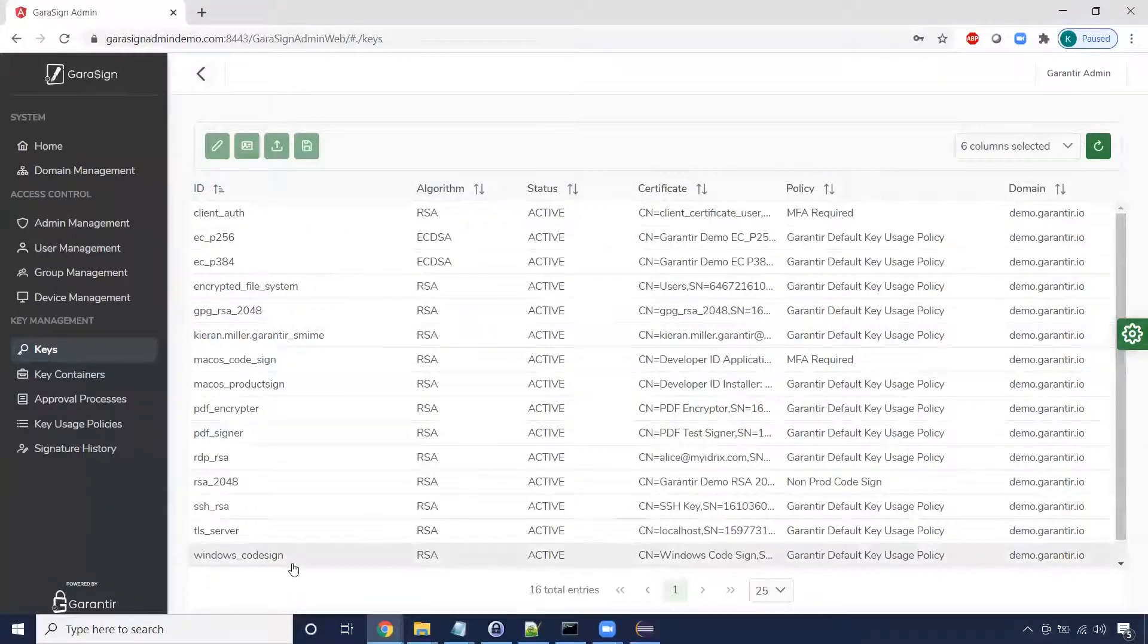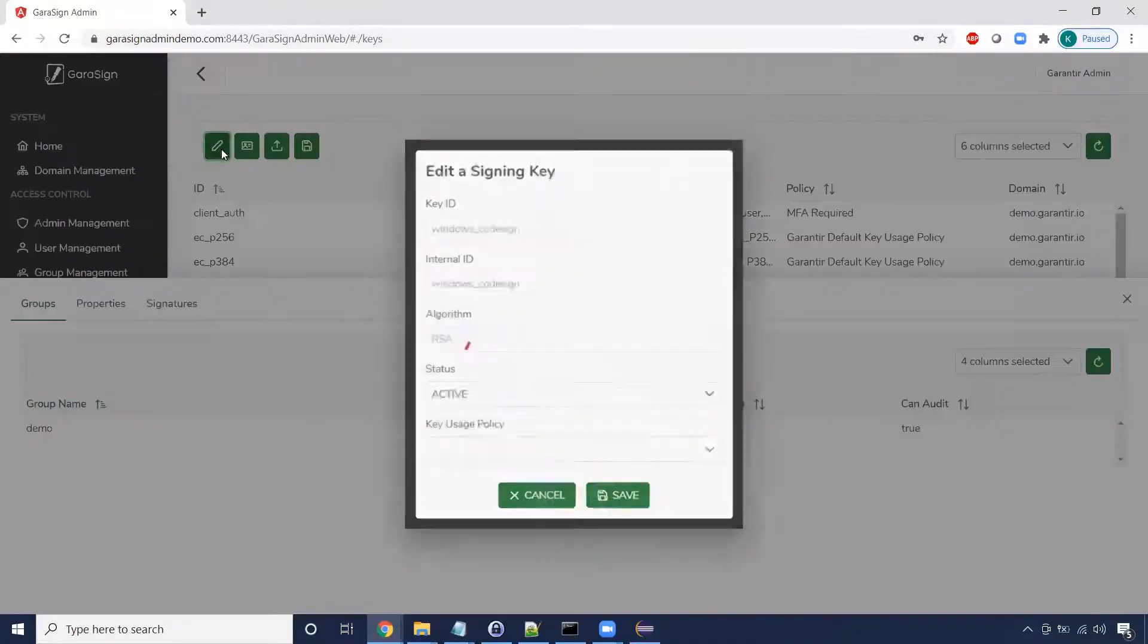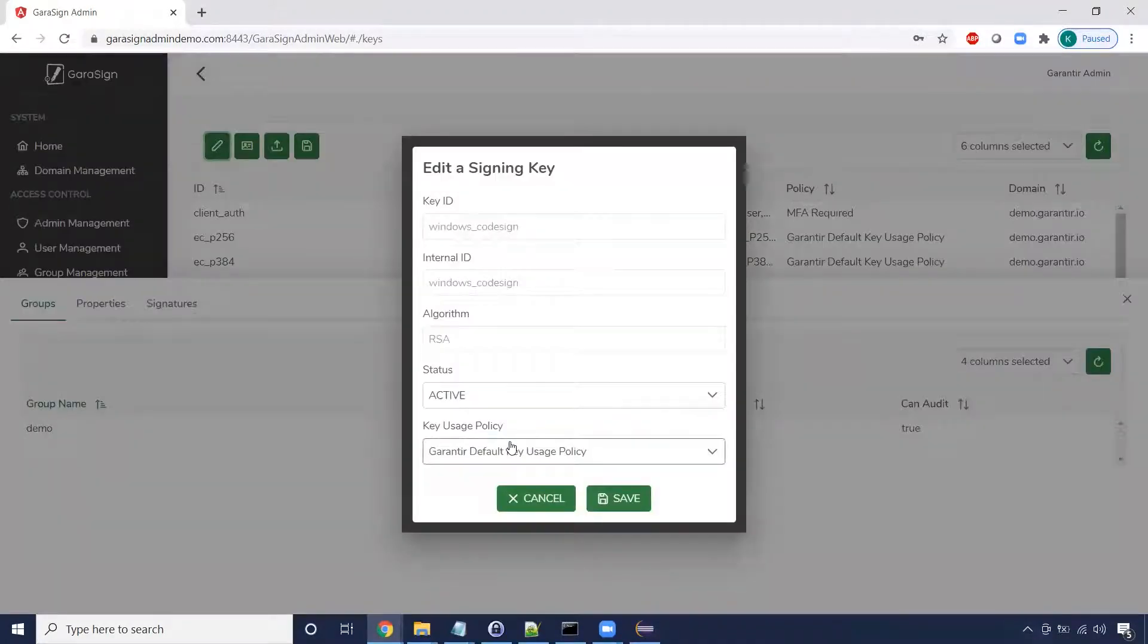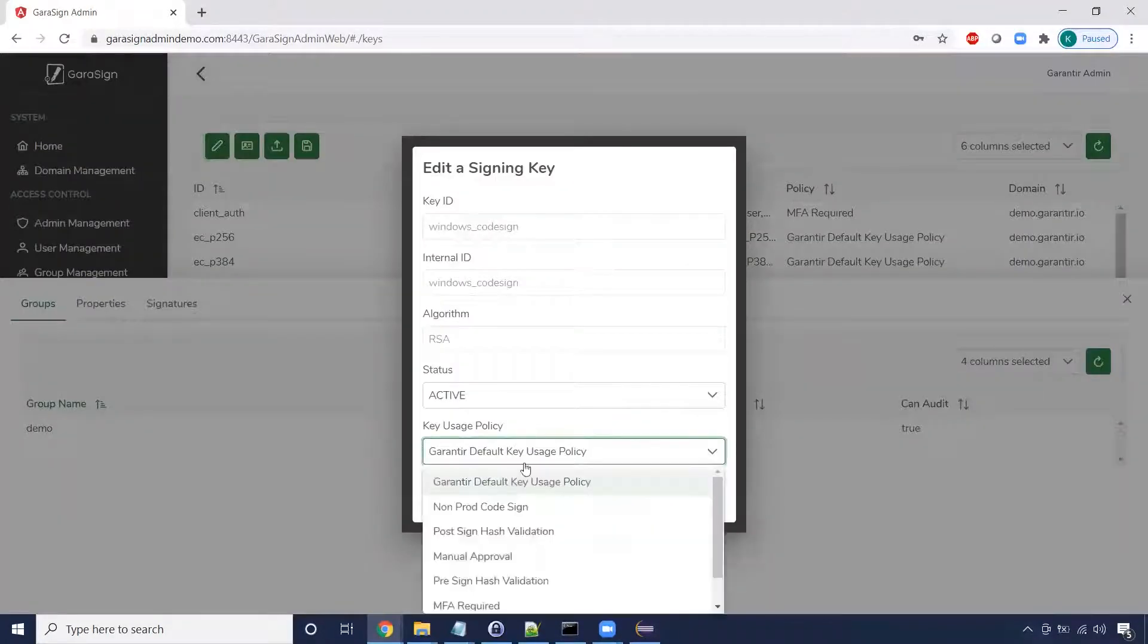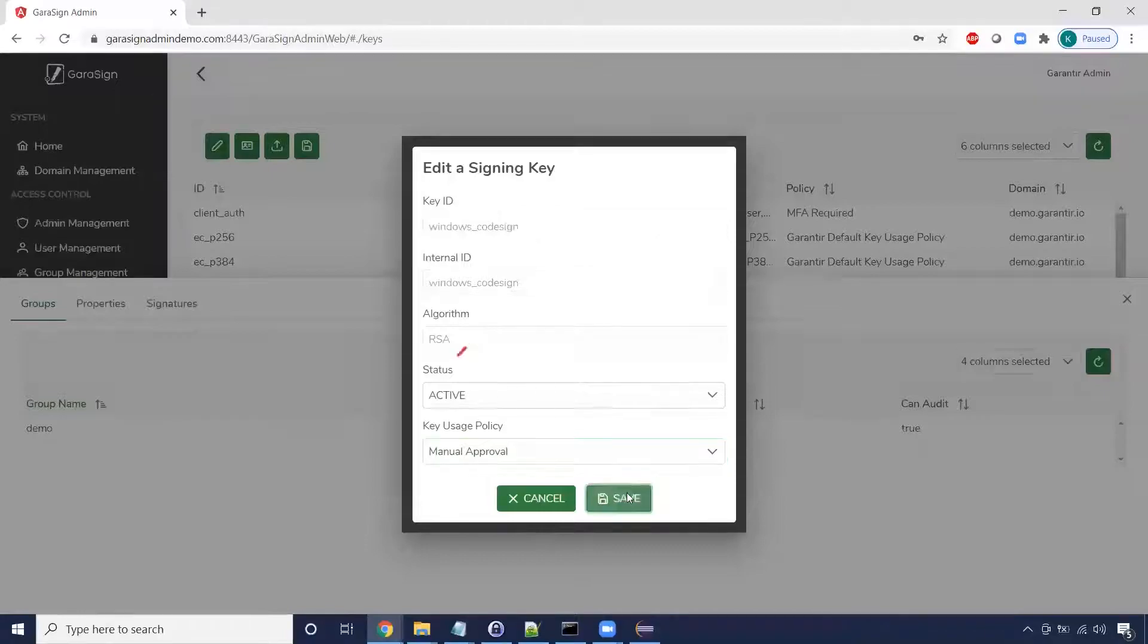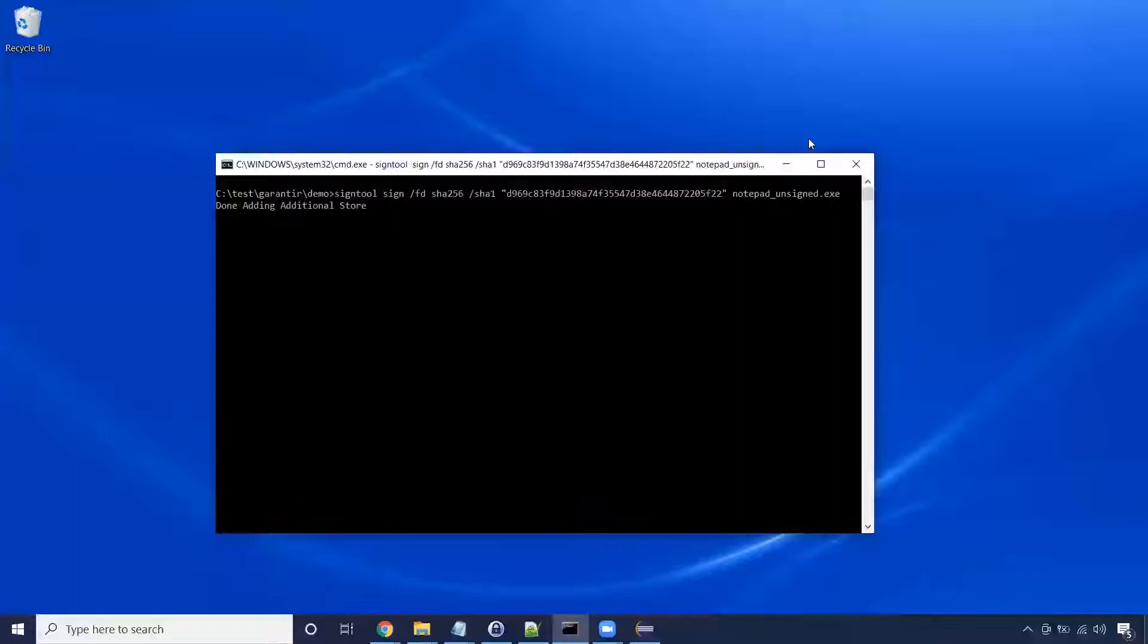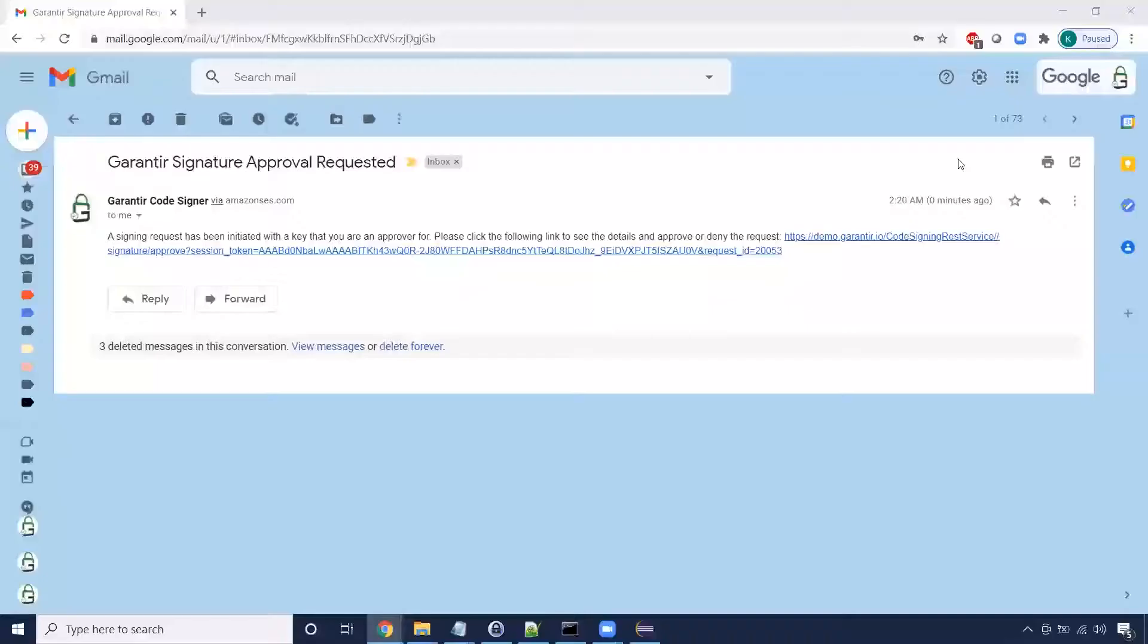First, we change the key's policy so that the usage requires manual approvals. Now, when we execute our signing command, the process will hang and wait for the approvals to be made.